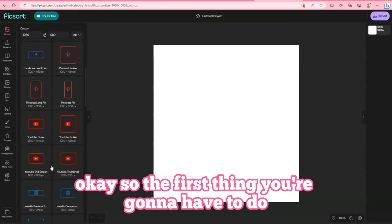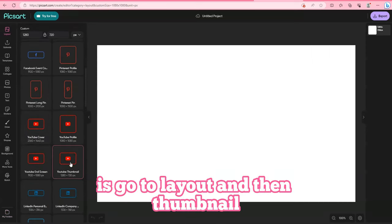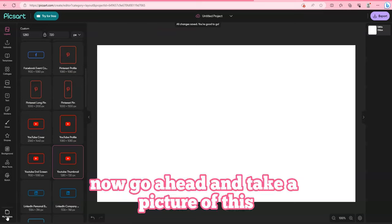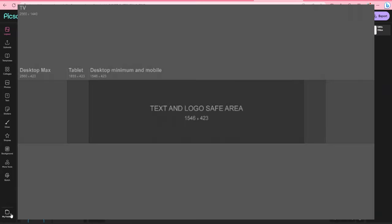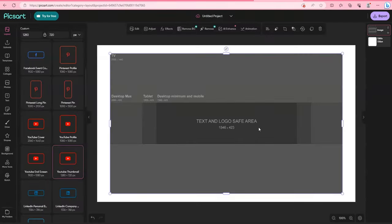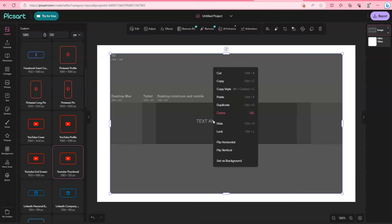Okay, so the first thing you're going to have to do is go to Layout and then Thumbnail. Now go ahead and take a picture of this. Then right-click on it and set it as Background.